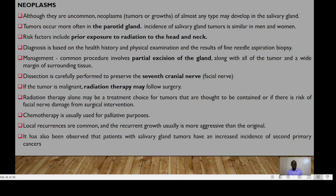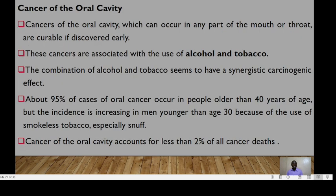Local recurrences are common and recurrent growth is usually more aggressive than the original. It has also been observed that patients with salivary gland tumors have an increased incidence of secondary primary cancers.